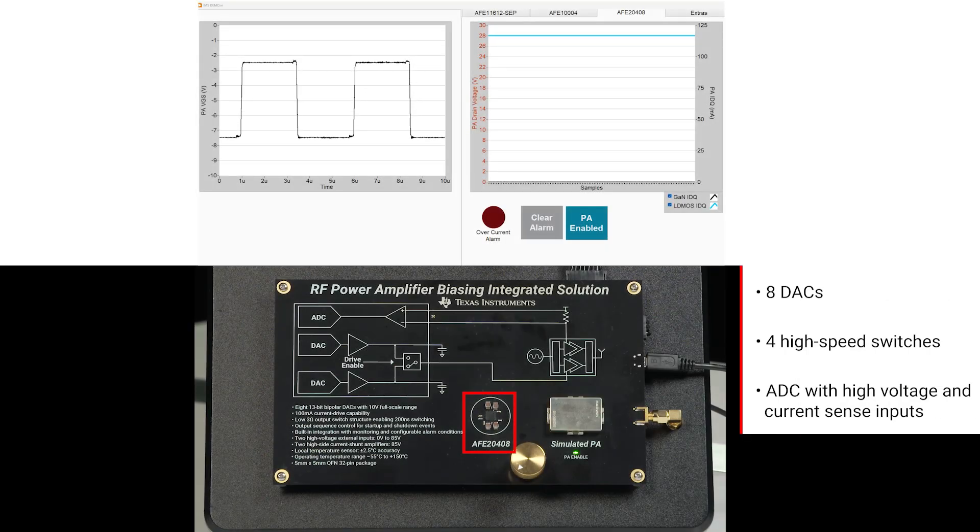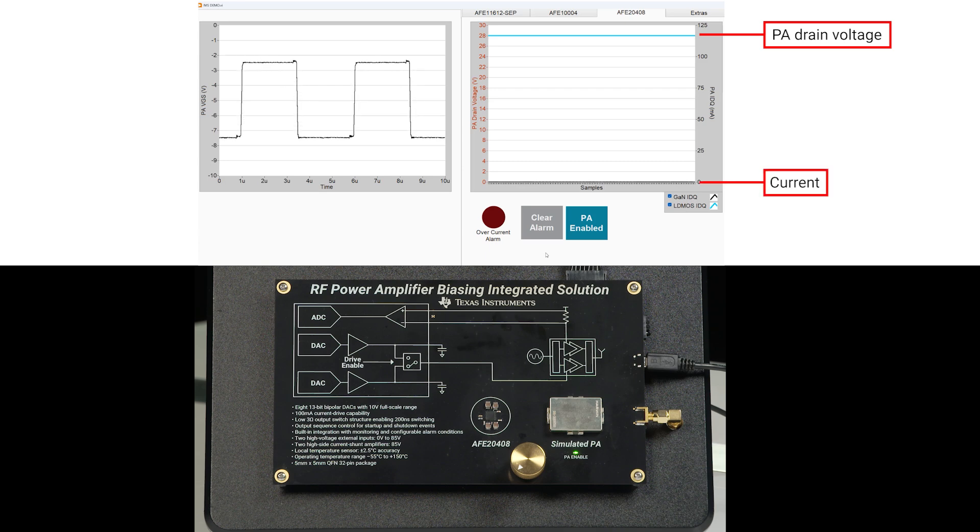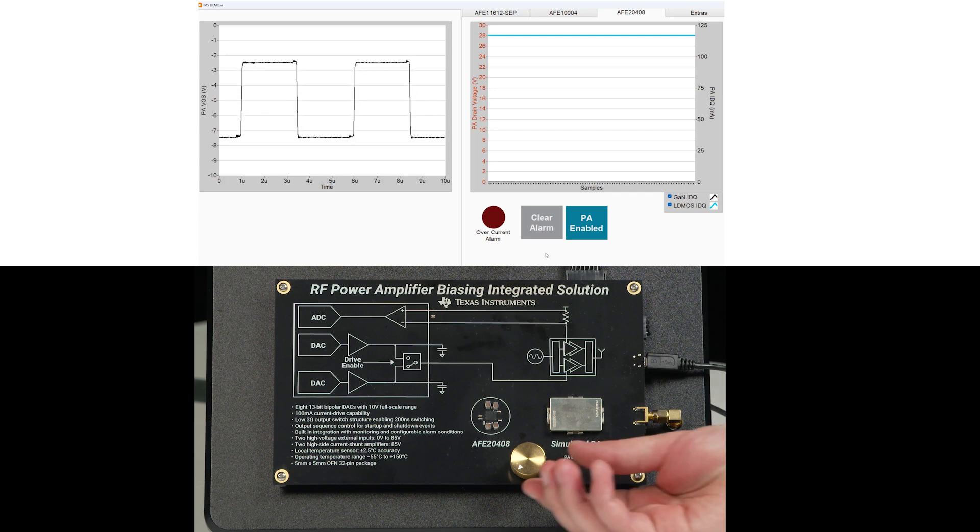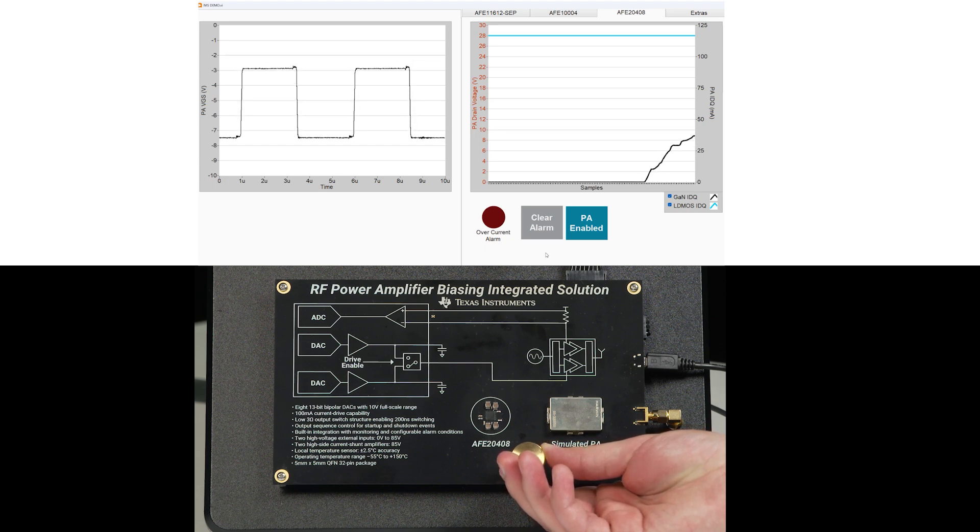The first demo board features the AFV20408. The device integrates 8 DACs, 4 high-speed switches, and an ADC with high voltage and current sense inputs. This chip provides the PA drain voltage represented by the blue line and current data to the external microcontroller unit. The MCU adjusts the DAC output of the AFV20408 to bias the PA gate represented by the graph to the left. As power usage changes, the AFV20408 DACs are adjusted to maintain the stable power.